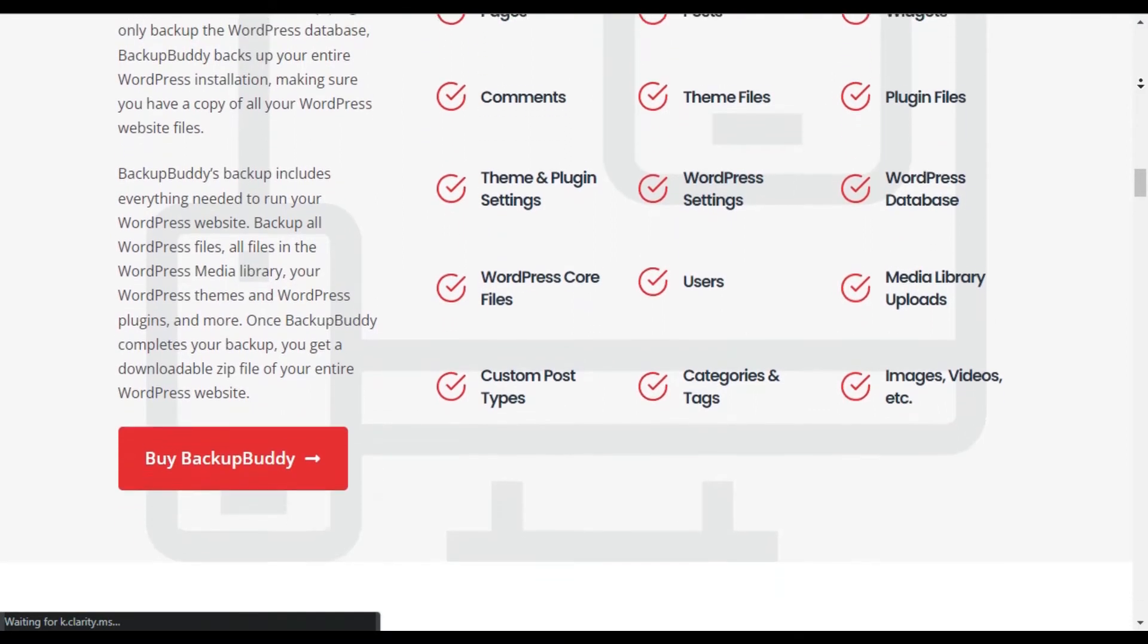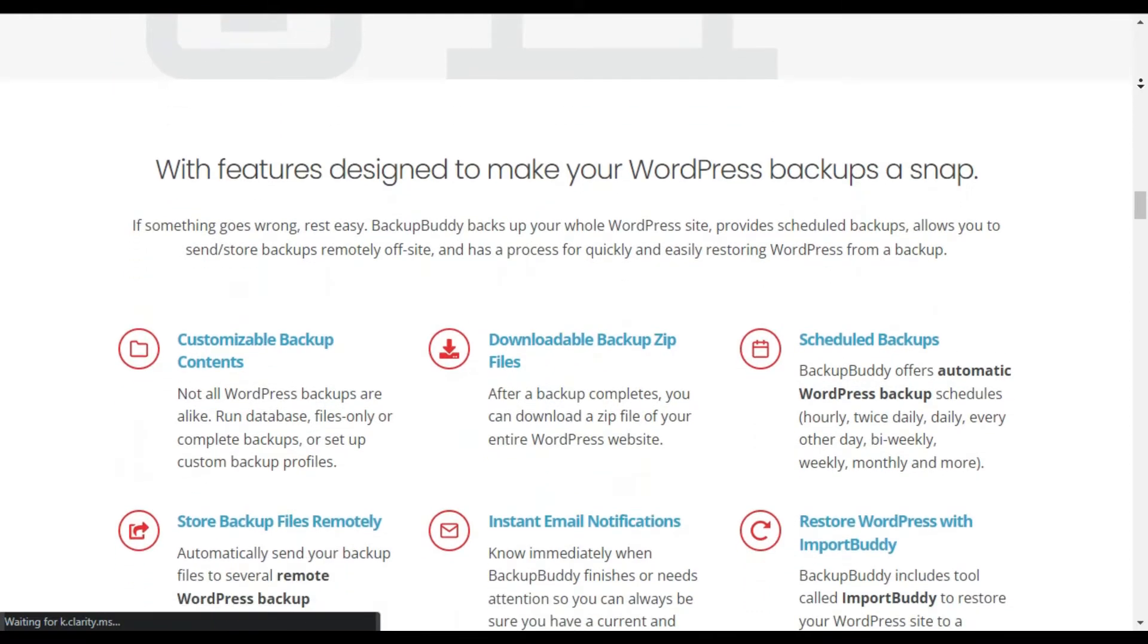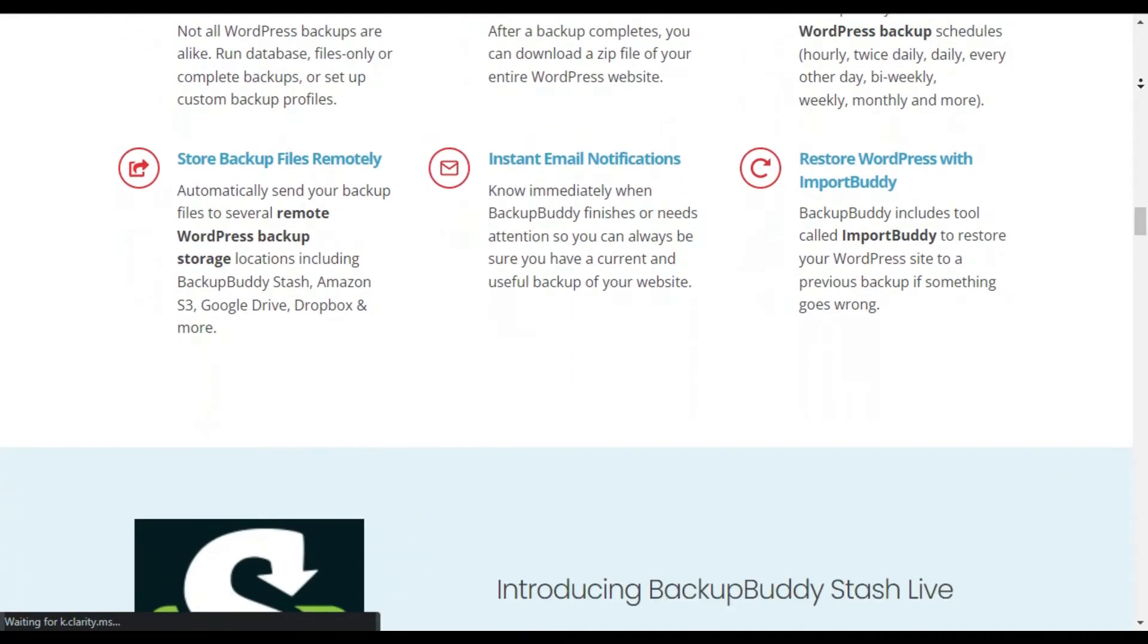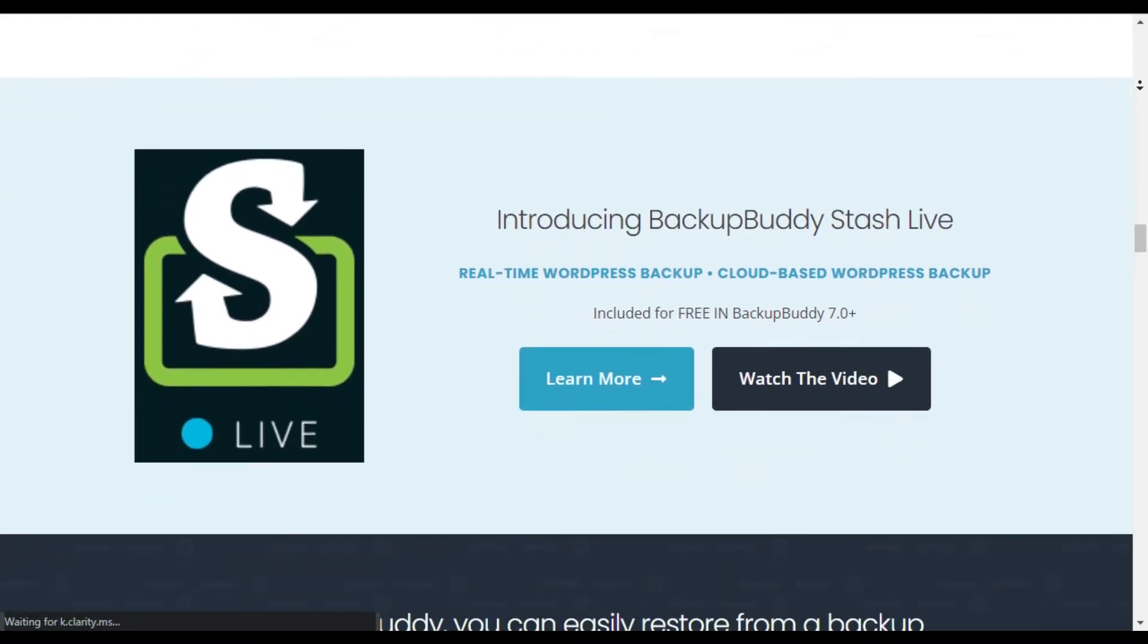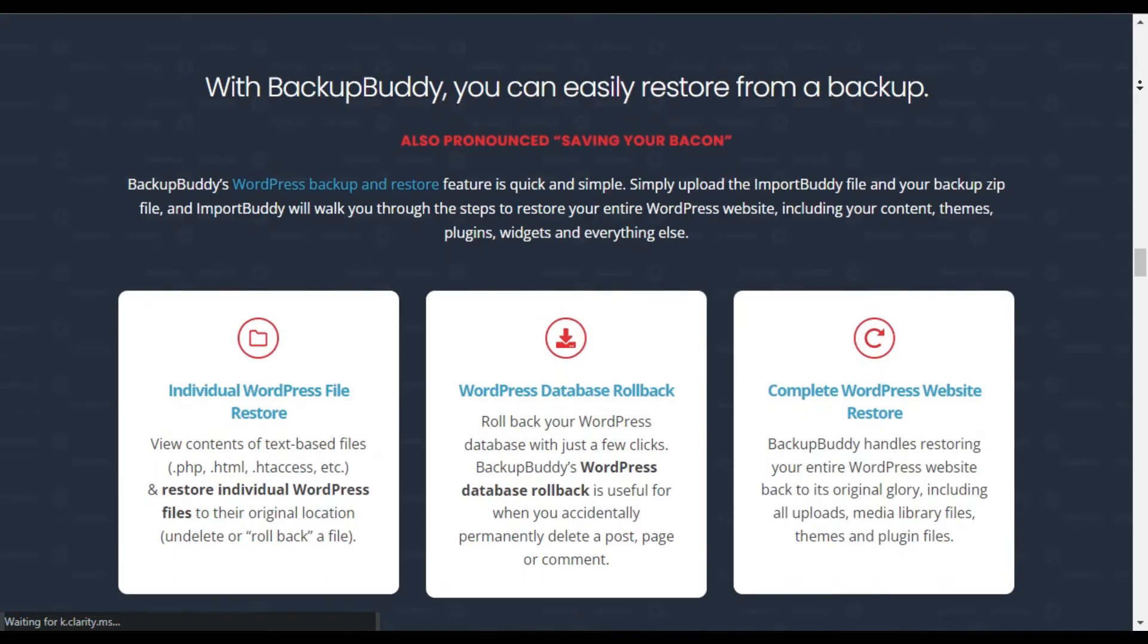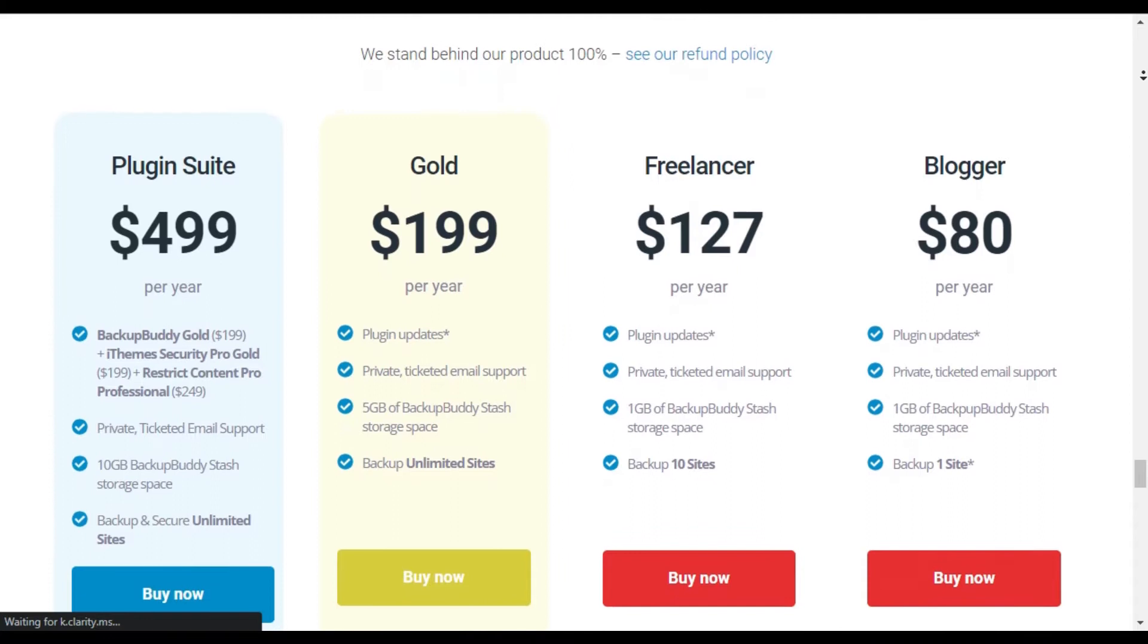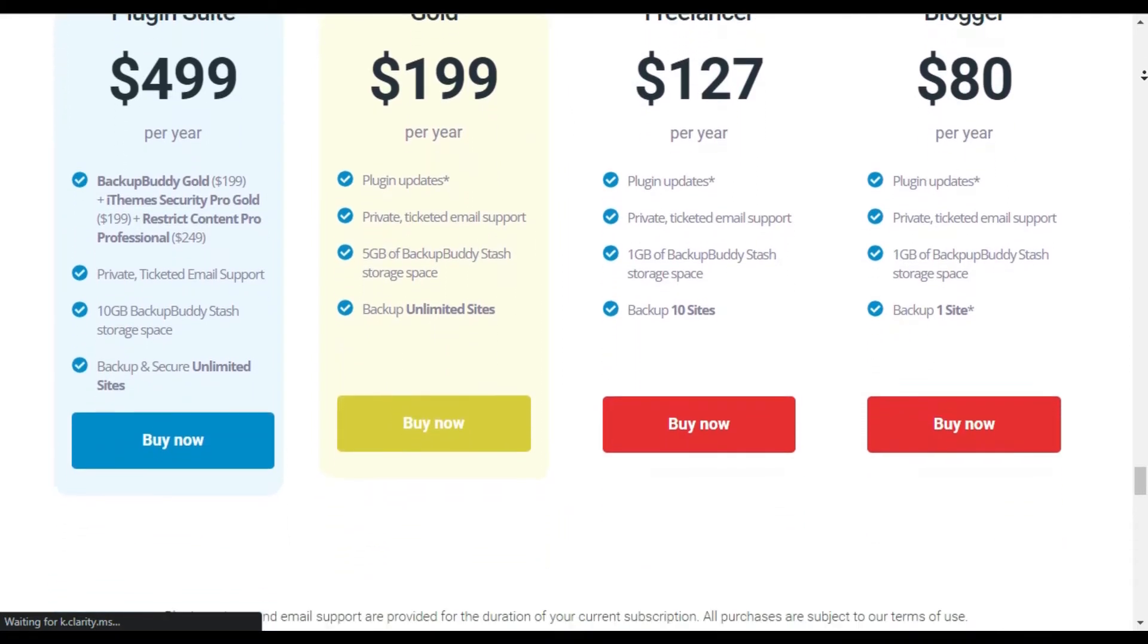With every plugin purchase, you will get 1GB of free Stash Live storage, 5GB on the gold plan. Stash Live continuously backs up your database changes such as new or modified posts, putting your mind at ease. Best of all, Stash Live works perfectly well even if your site is hosted on cheap shared hosting.